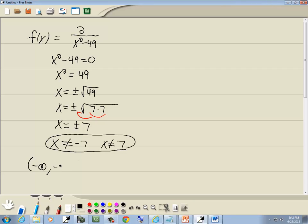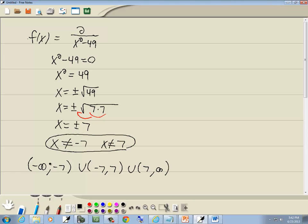In interval notation, it goes from negative infinity to negative 7, union negative 7 to positive 7, union 7 to positive infinity. Everything has parentheses on it. It goes from negative infinity to your smallest number, union your smallest number to your largest number, union your largest number to positive infinity.